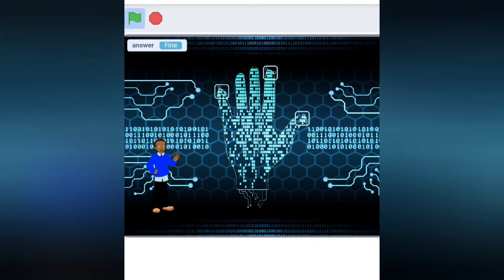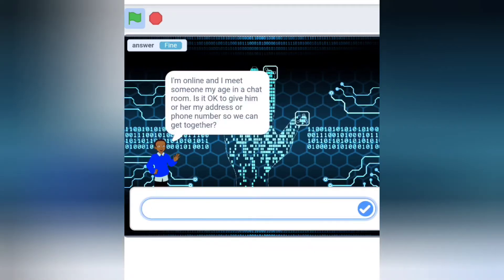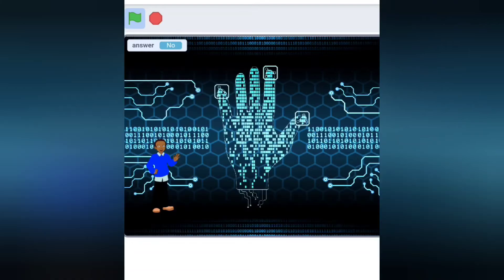I'm online and I meet someone my age in a chat room. Is it okay to give him or her my address or phone number so we can get together? You should never give out your name or address to anyone you meet online.